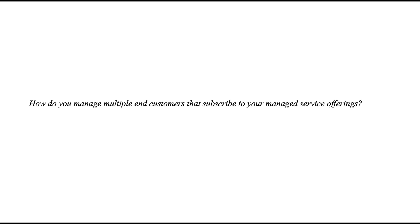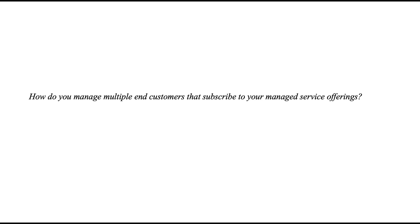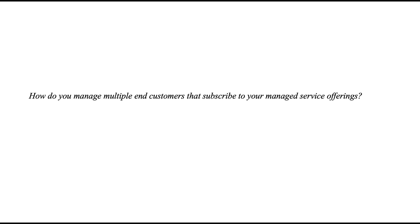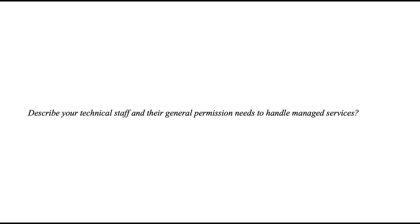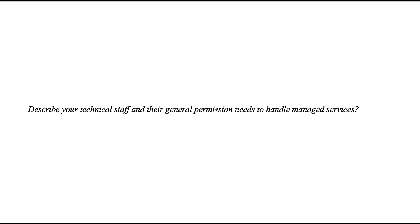Here are some sample questions to help jumpstart conversations with potential customers. How do you manage multiple end customers that subscribe to your managed service offerings? Describe your technical staff and their general permission needs to handle managed services.